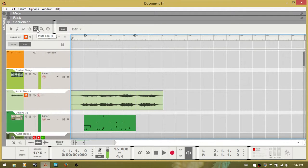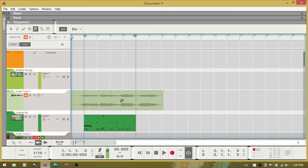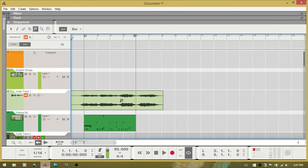T is the mute tool. You simply click on a clip to mute it, then click again to unmute it. If you hold down ALT you have the razor tool, and you can click on an individual clip to cut it. Control-Z to undo that.